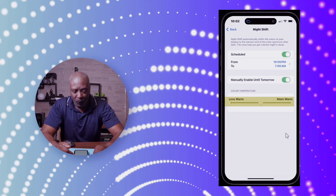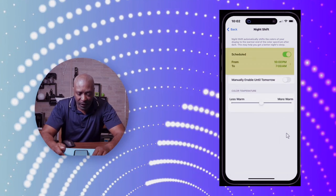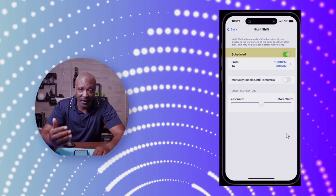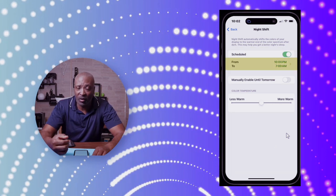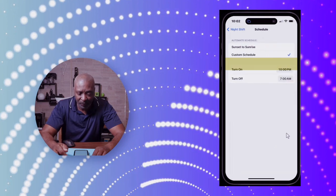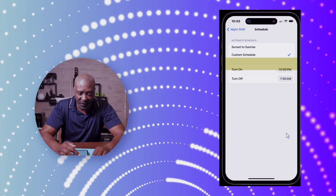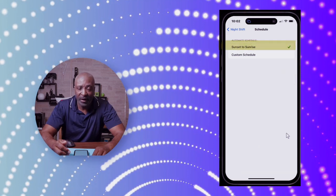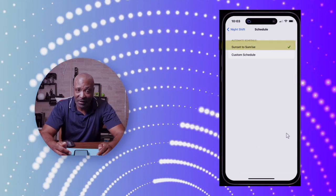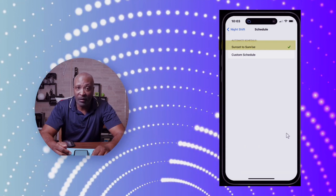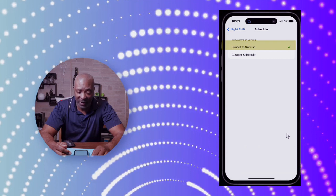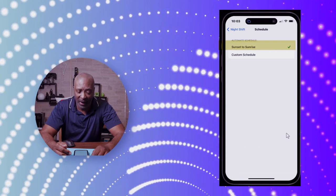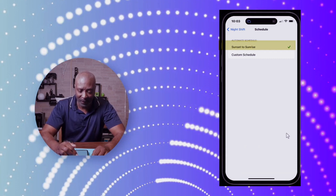You can tap on Schedule, and what that does is give you the ability to schedule it at a certain time. For example, if you tap on it, you can go from Sunset to Sunrise. It will turn this setting on at sunset and keep it on until sunrise. Or you can tap the Custom setting.